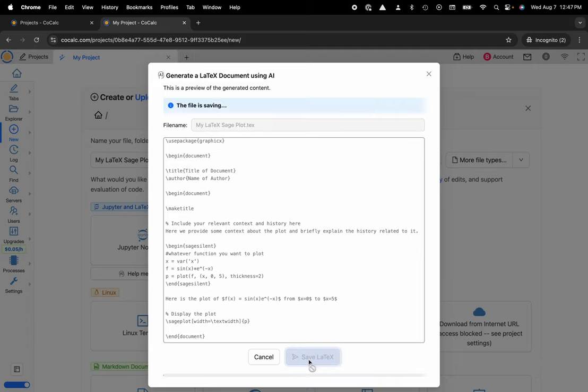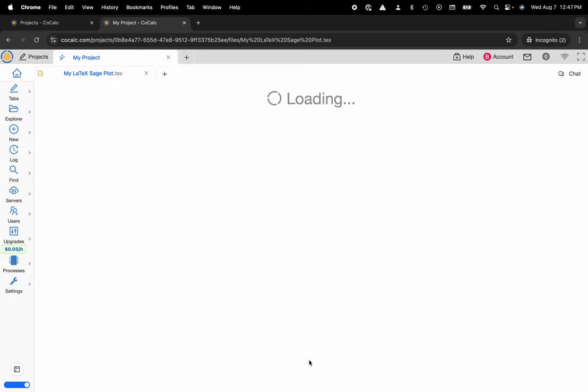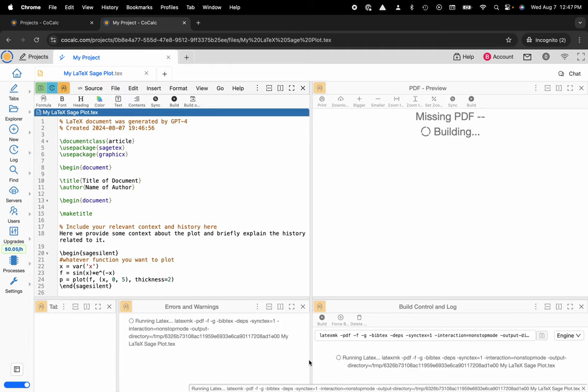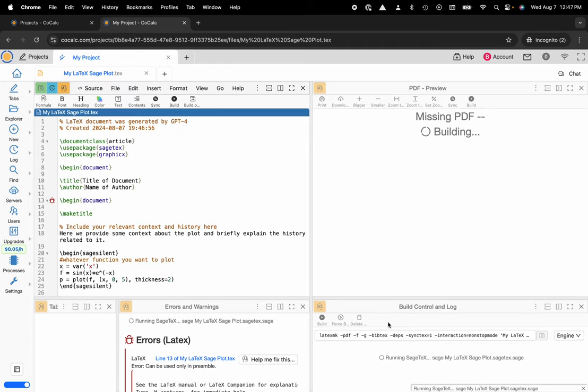So this will make my new .tex file so it's building that PDF, it's running sage tech. Hopefully this works.